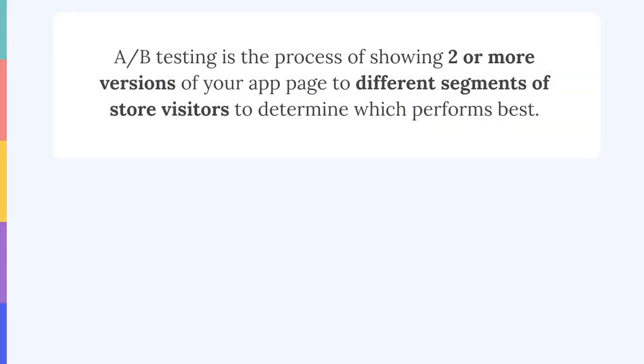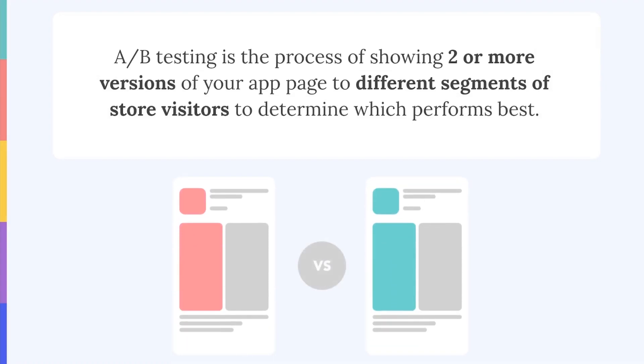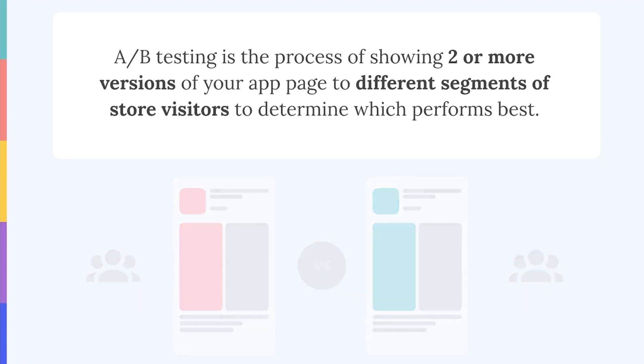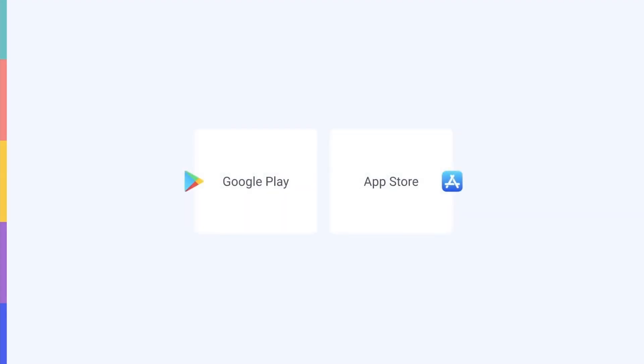A-B testing is the process of showing two or more versions of your app page to different segments of store visitors so you can determine which version performs best. In other words, A-B testing takes the guesswork out of the optimization process by measuring the impact that ASO changes have on your top metrics. Both Apple and Google provide tools to create alternative versions of your app page and show these to different users at random.